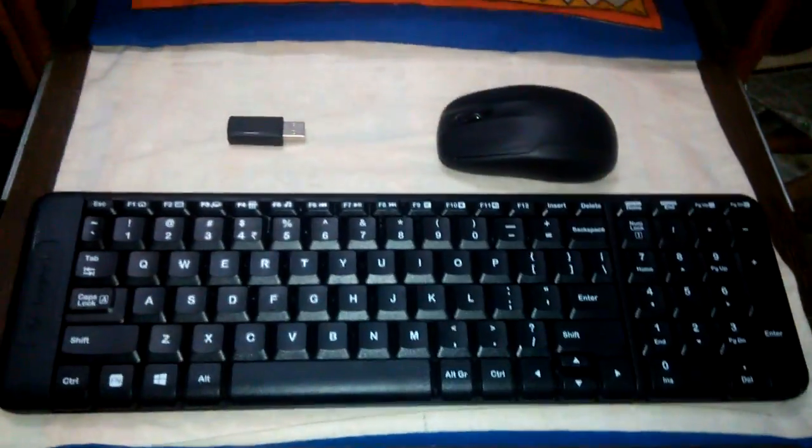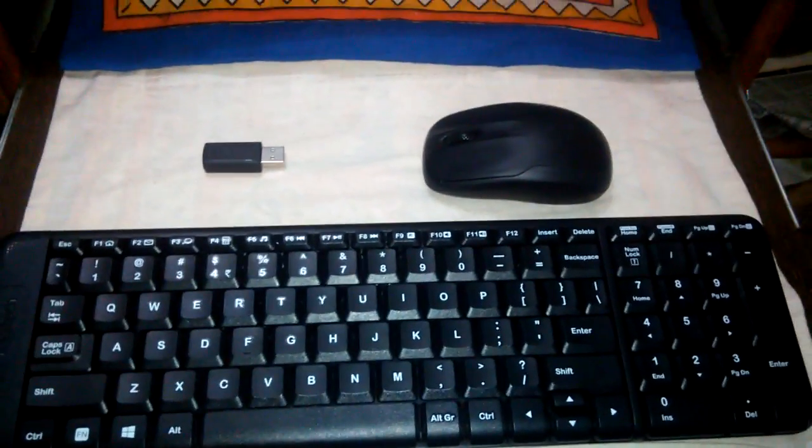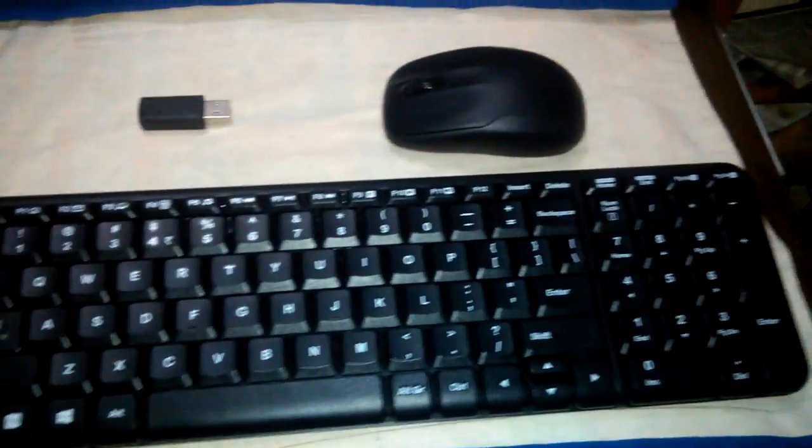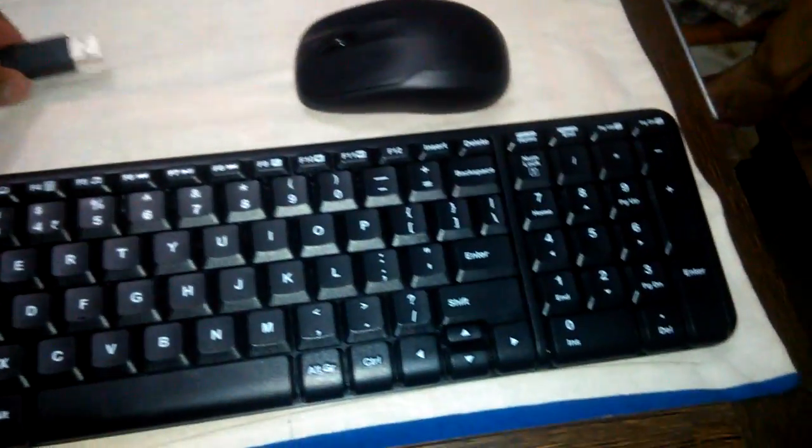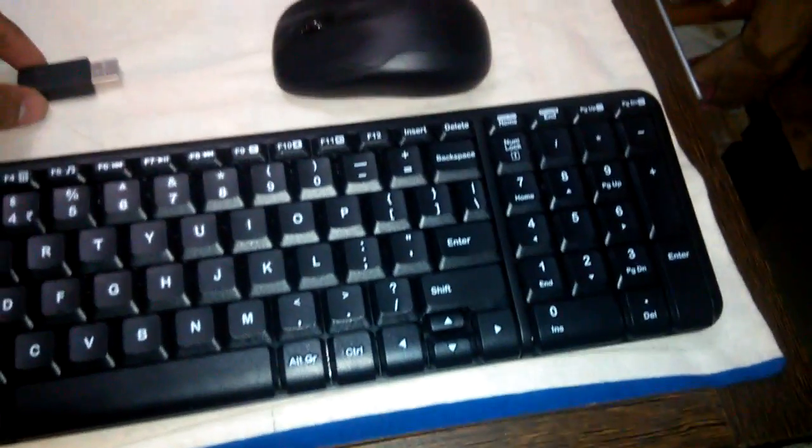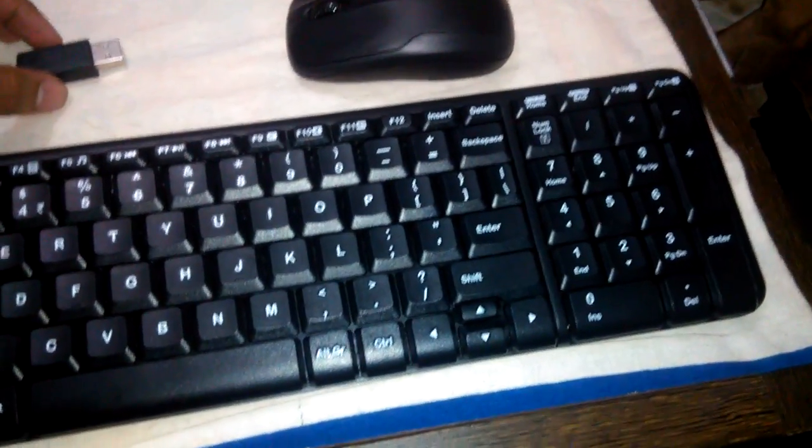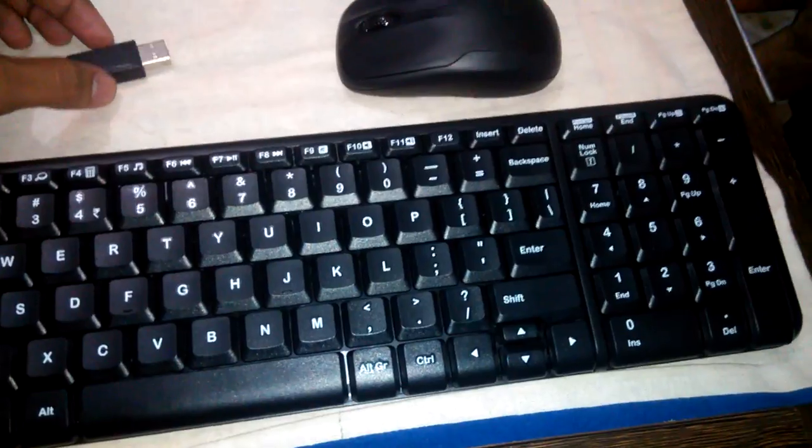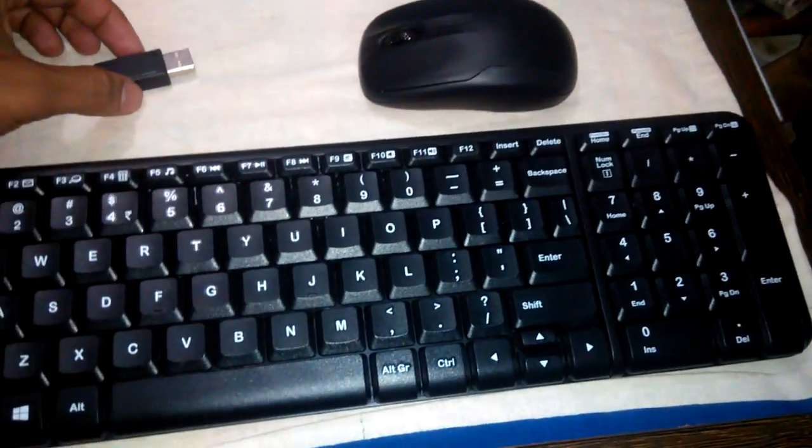I bought this Logitech wireless keyboard and mouse combo from Amazon. The model number is MK220.